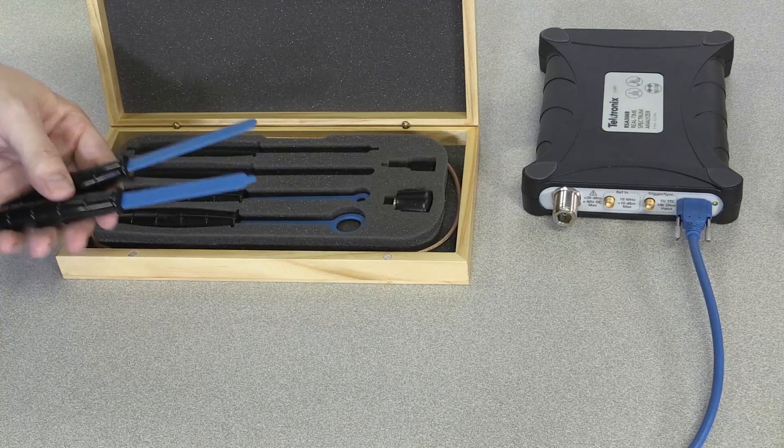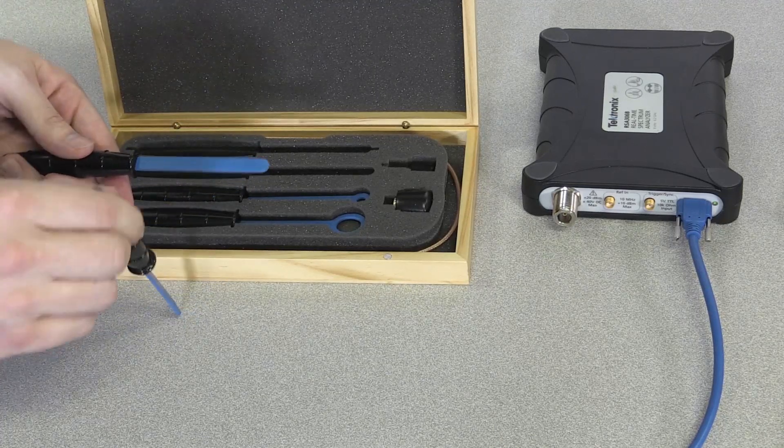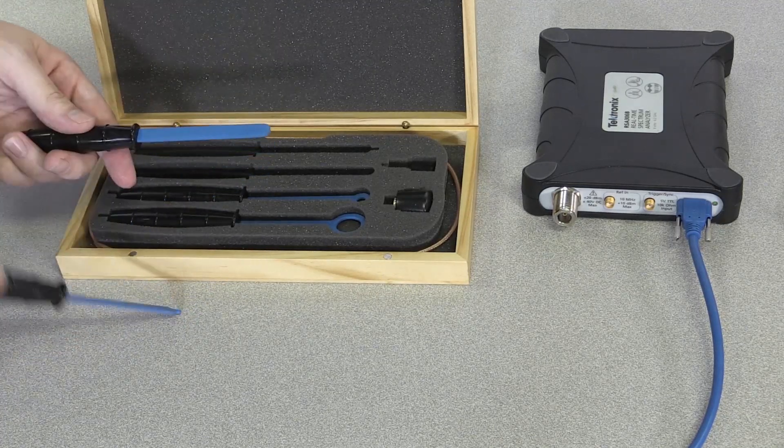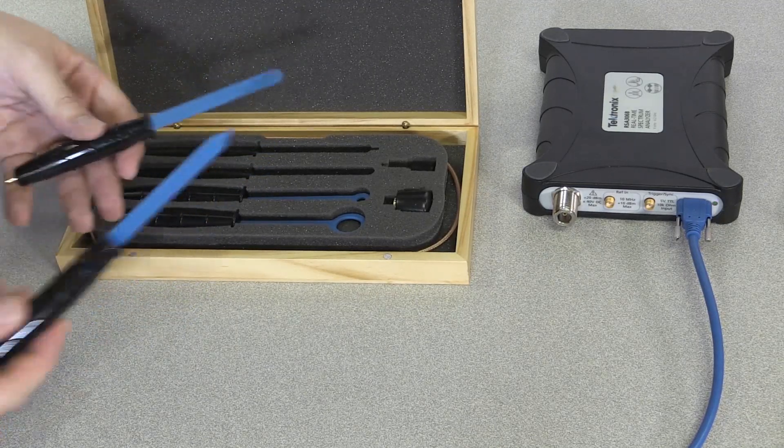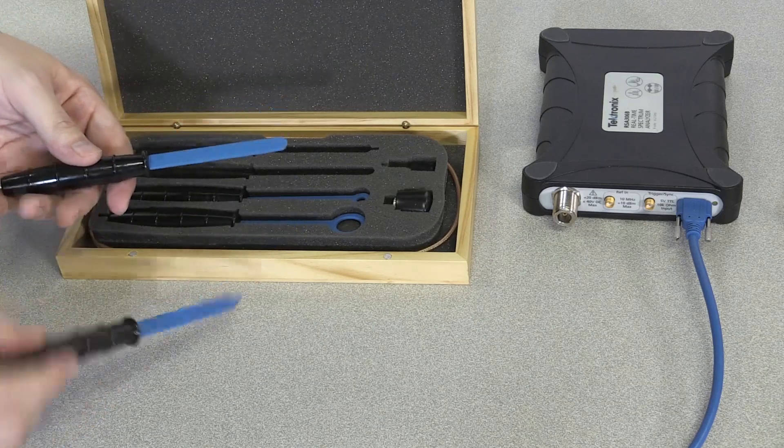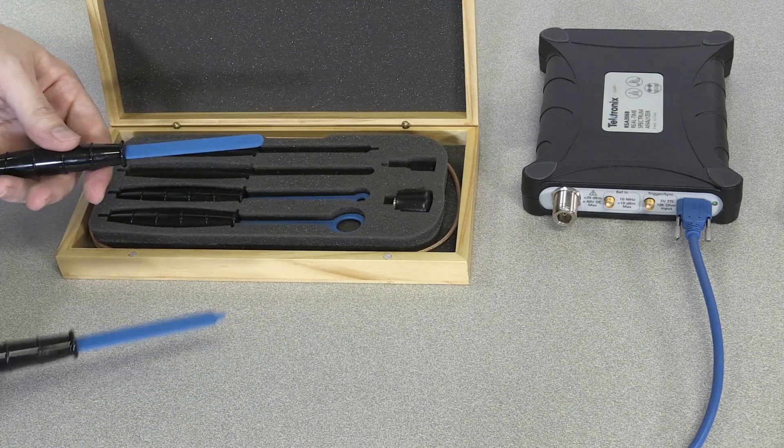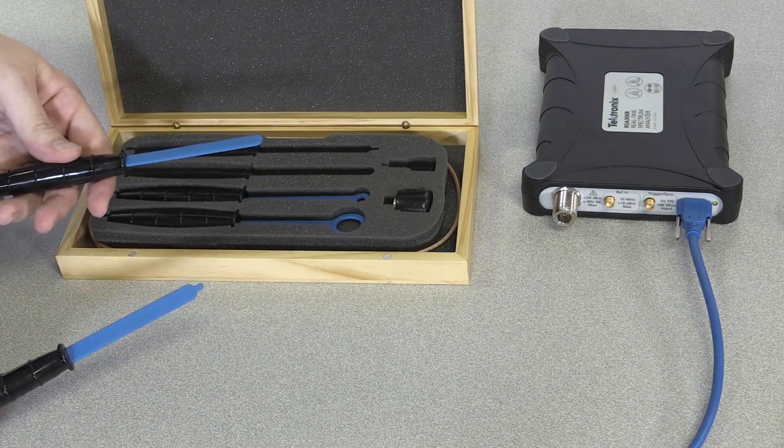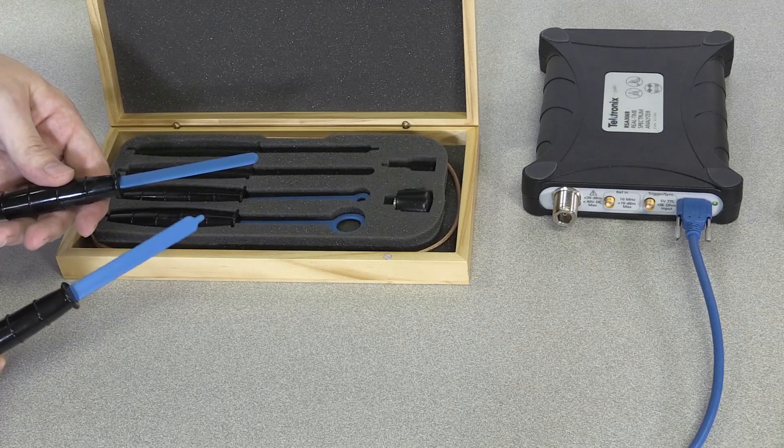They are insensitive to the orientation in which you use them. When you're using them on the board, it doesn't matter which direction you're placing them in, you're still going to pick up that electric field.